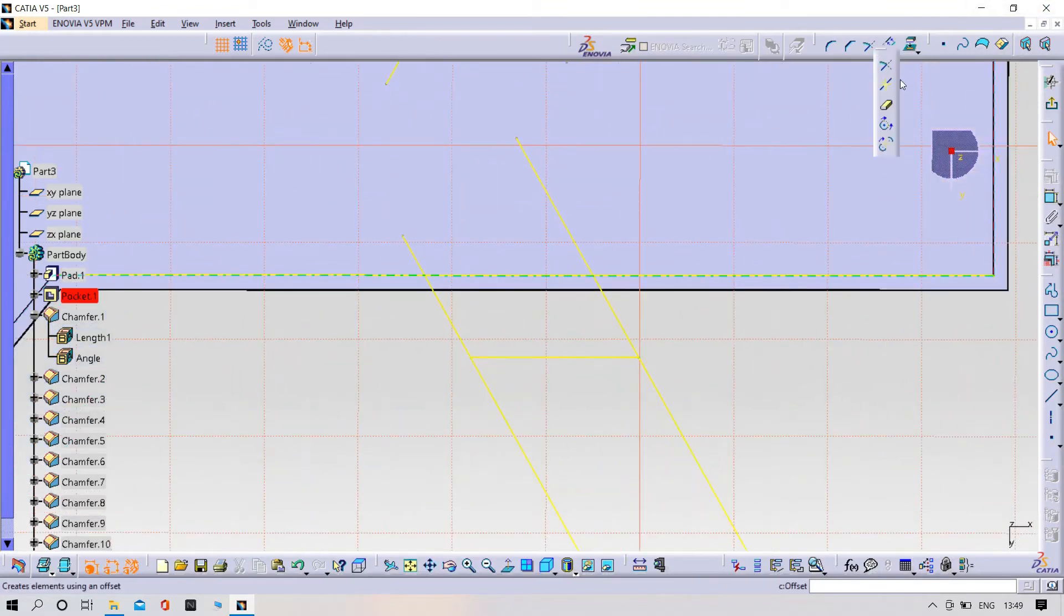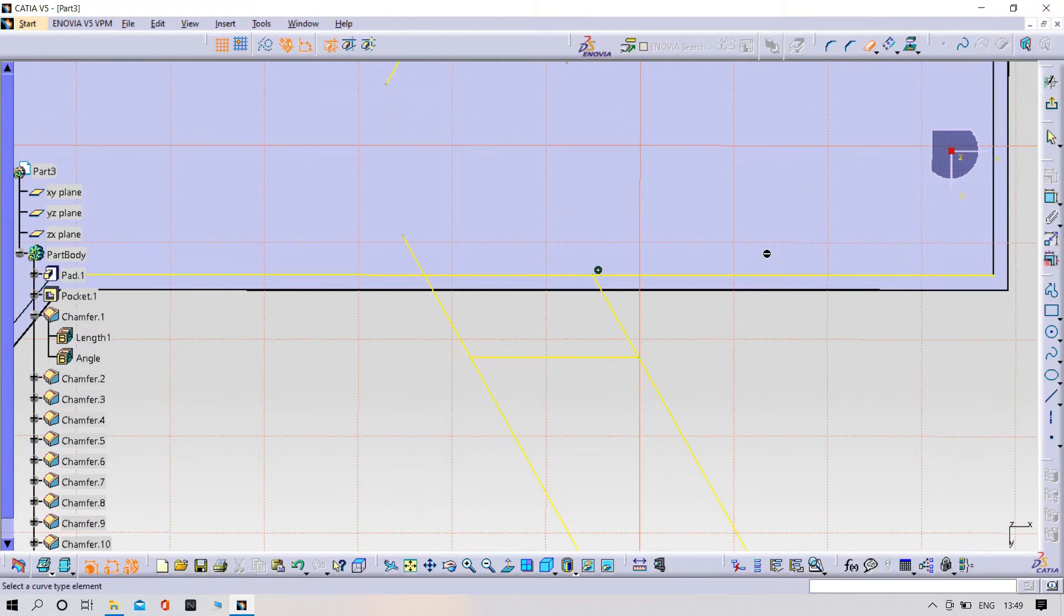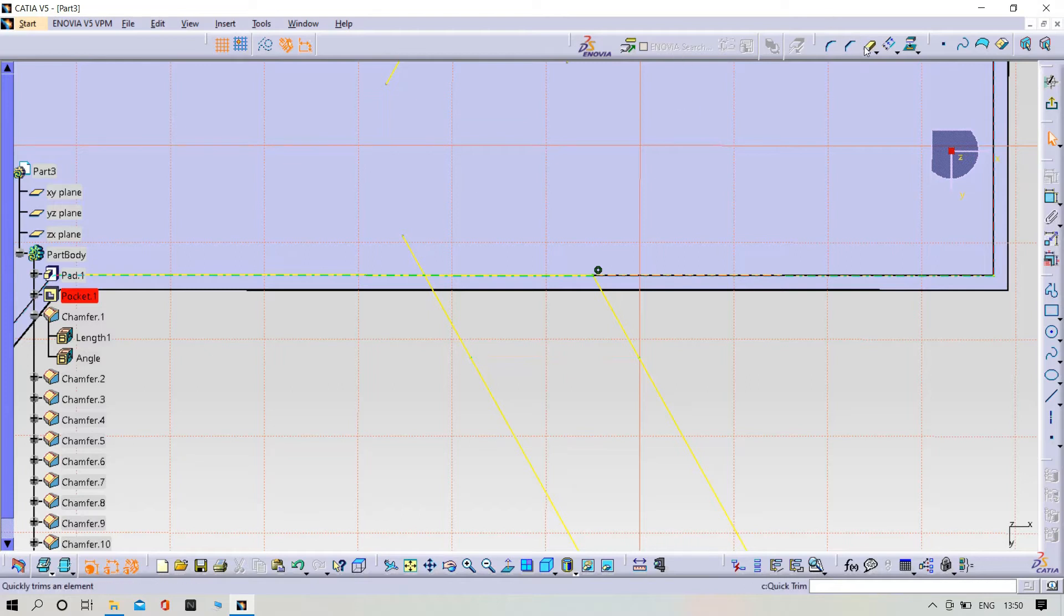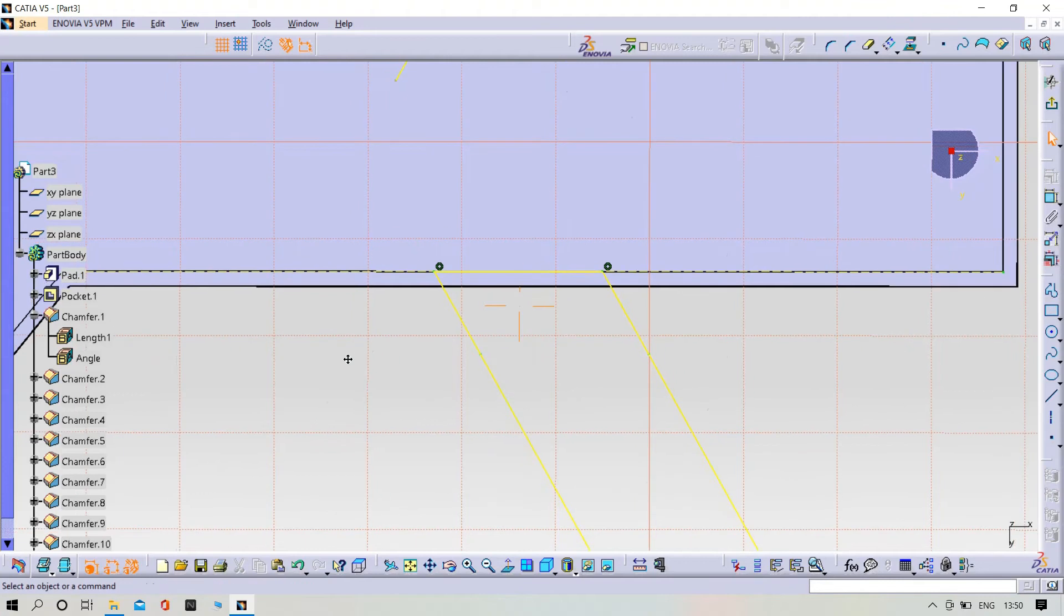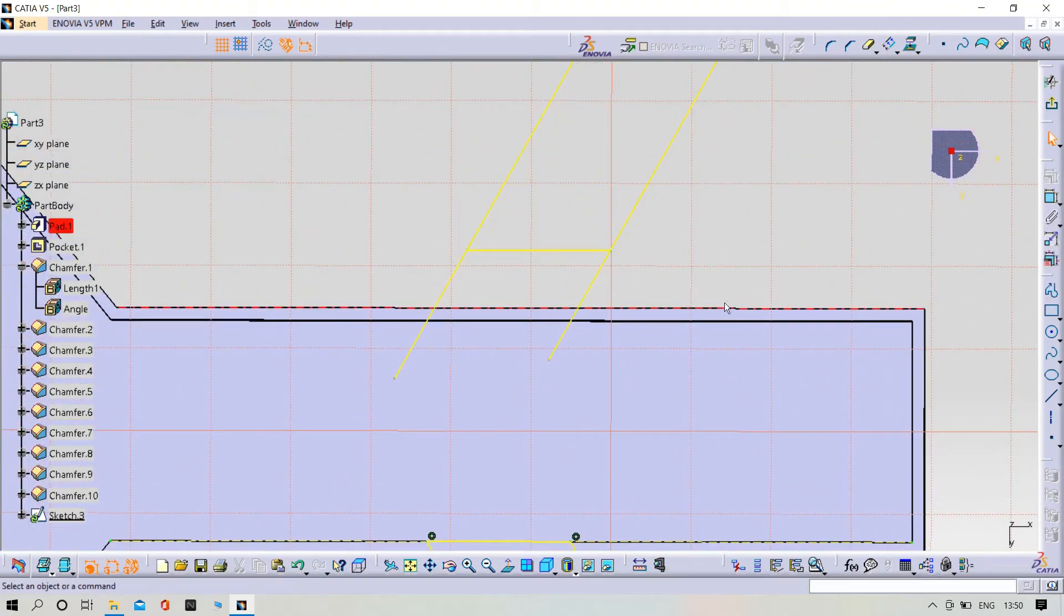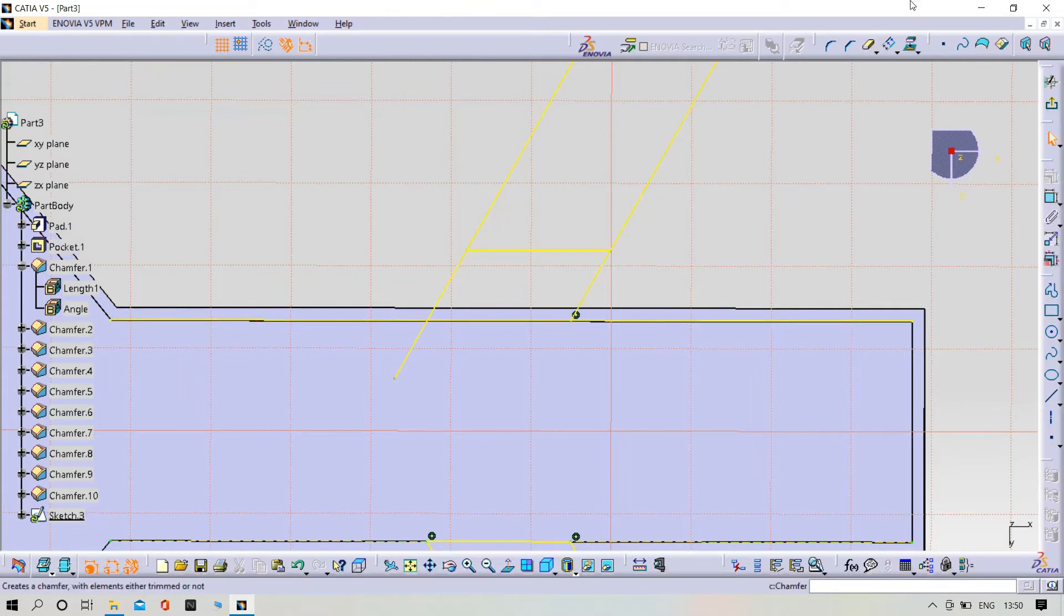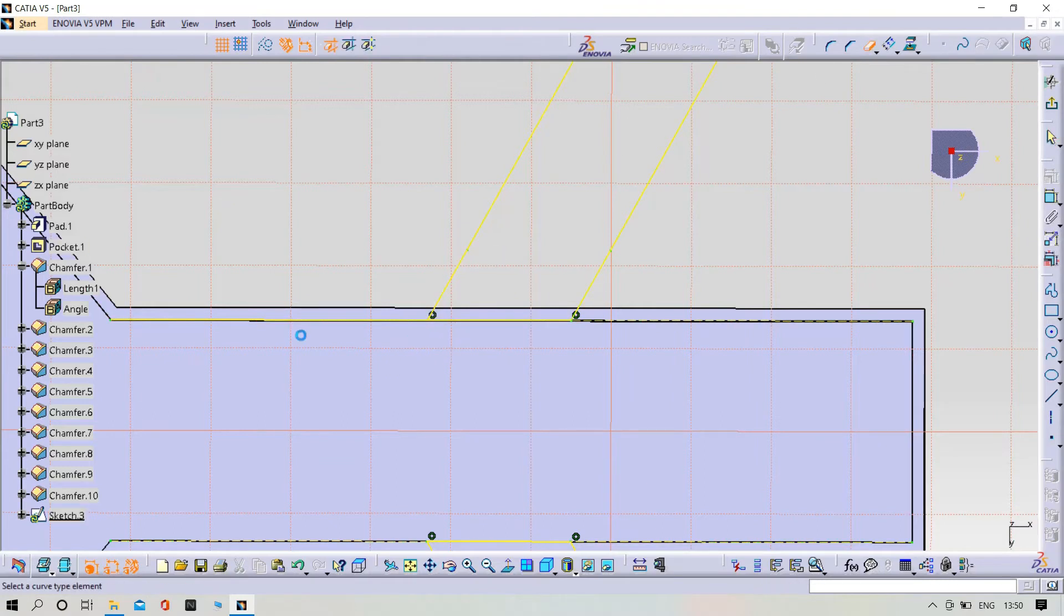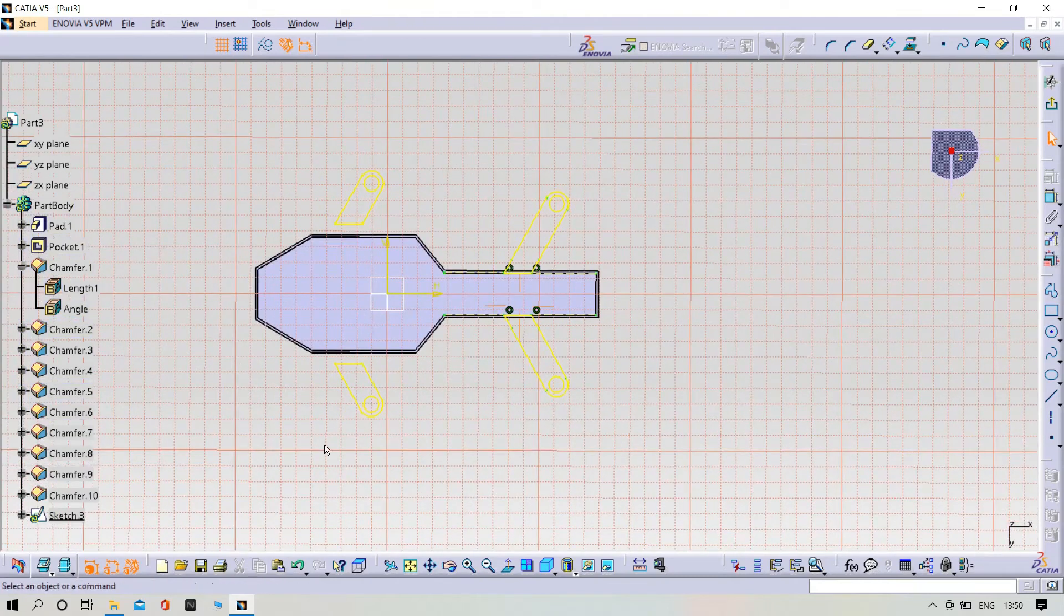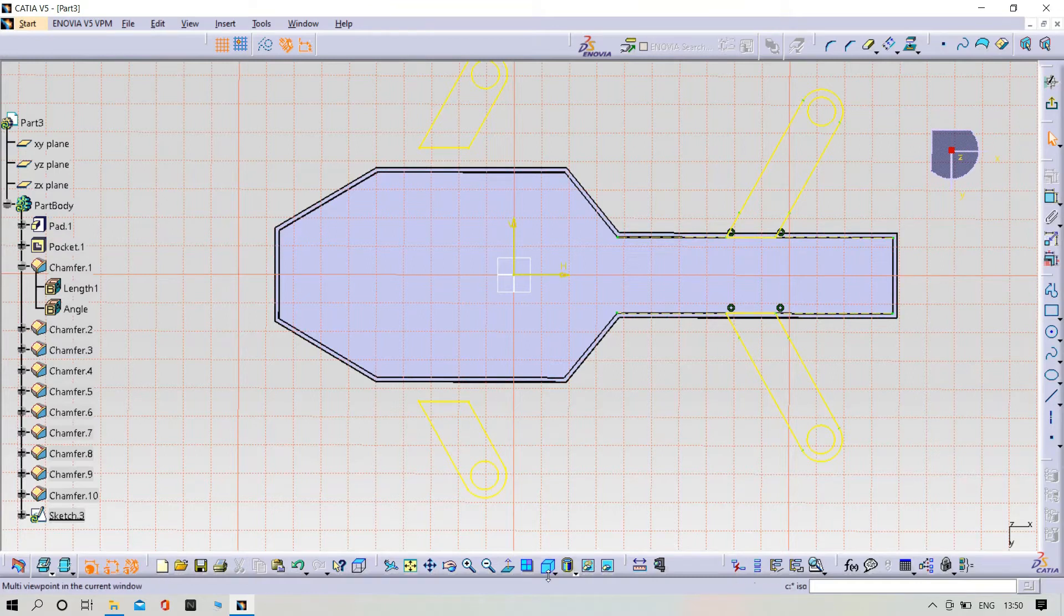Make it a projection up to profile. Now try to trim the unnecessary lines as we have seen now. And this one, this one. We have to do the same here also. Project 3D element and trim it. Perfect.